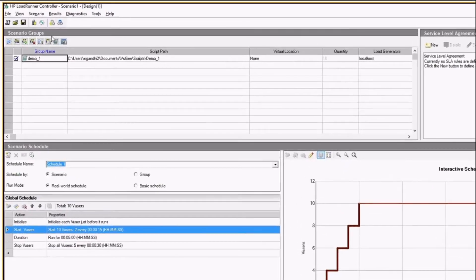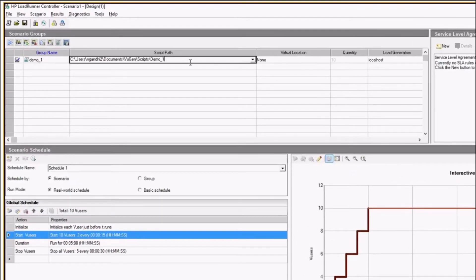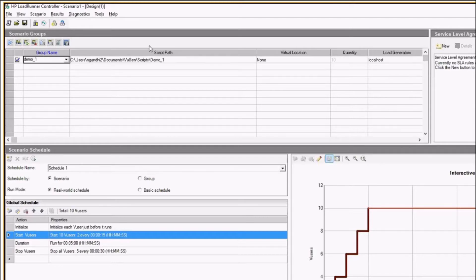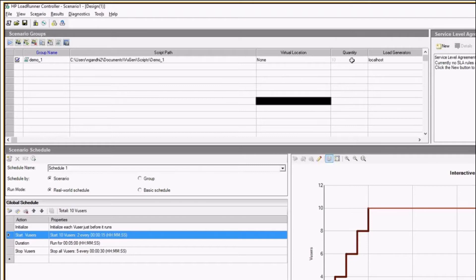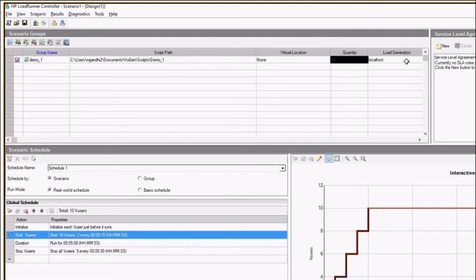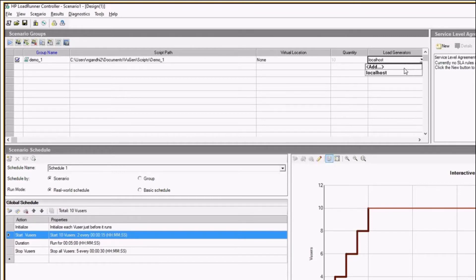In Scenario Groups you can see the script I added on the introduction page. It shows the group name, path of my script, and virtual location — since I have not selected any virtual location it's none, though it gives you options from China to UAE to emulate. It shows quantity — by default it's 10 but it's configurable. Load Generator lets you specify which load generator to use for this script if you are running with multiple load generators.